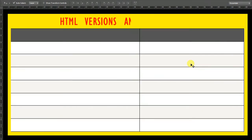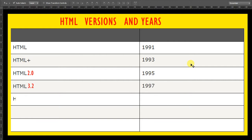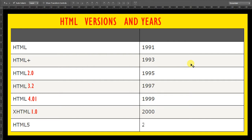Now let's see a brief history of HTML versions: HTML in 1991, HTML Plus in 1993, HTML 2.0 in 1995, HTML 3.2 in 1997, HTML 4.01 in 1999, XHTML, and HTML5 in 2012.